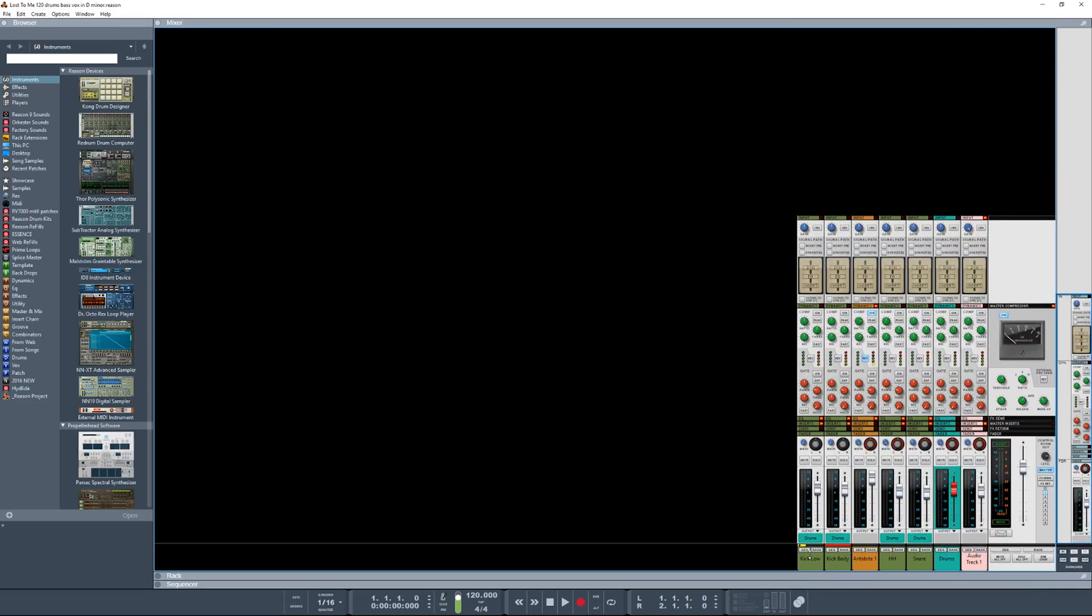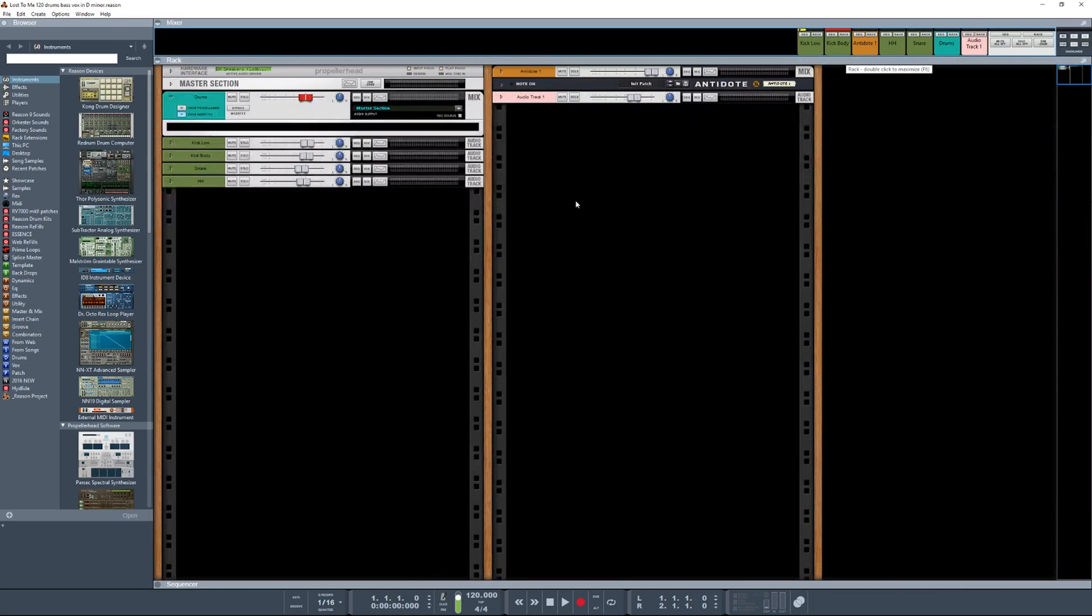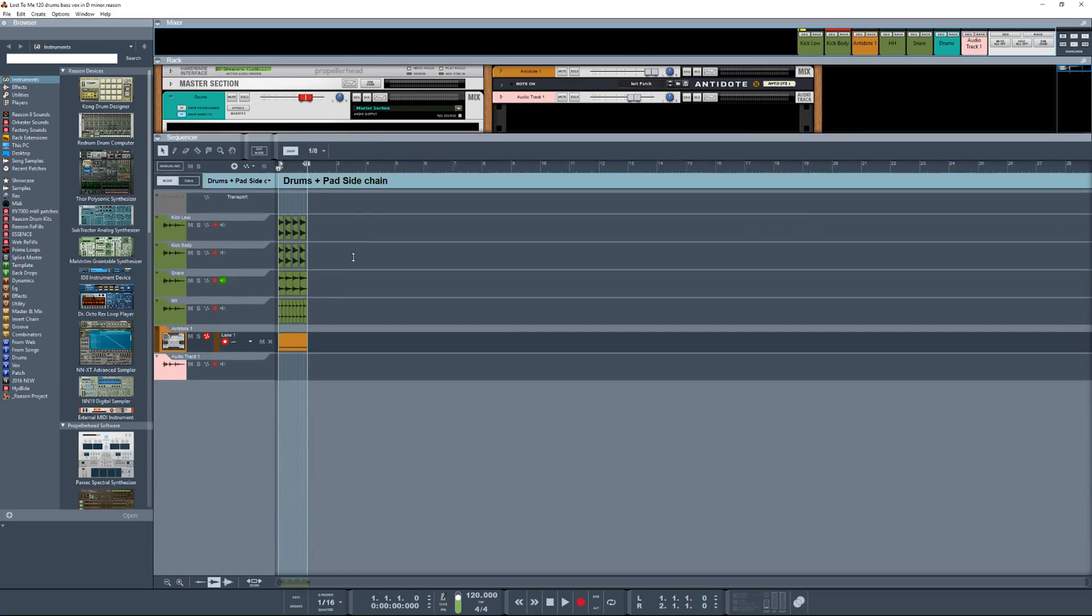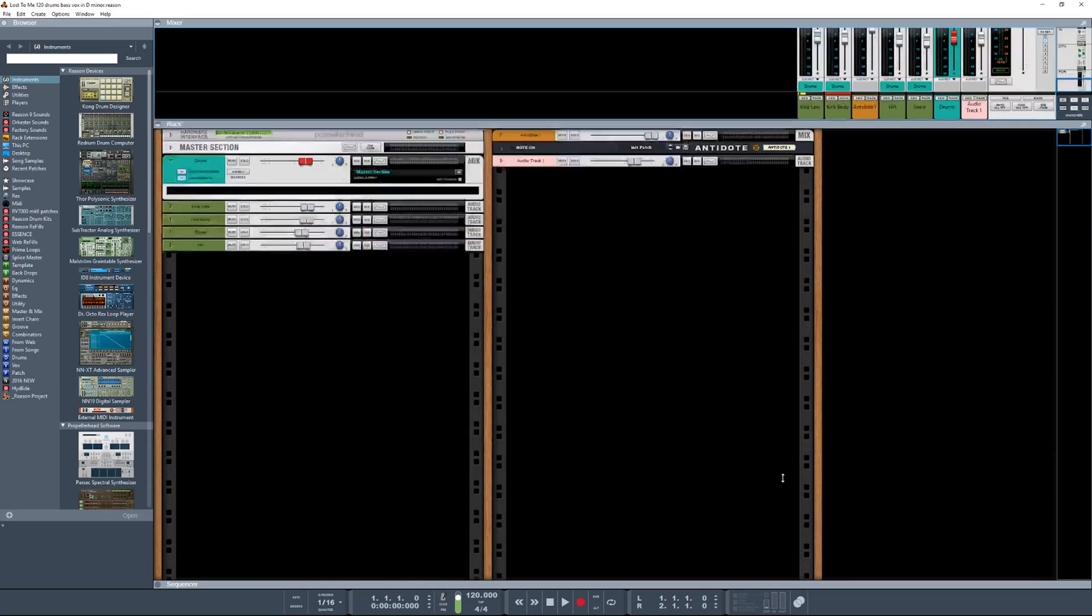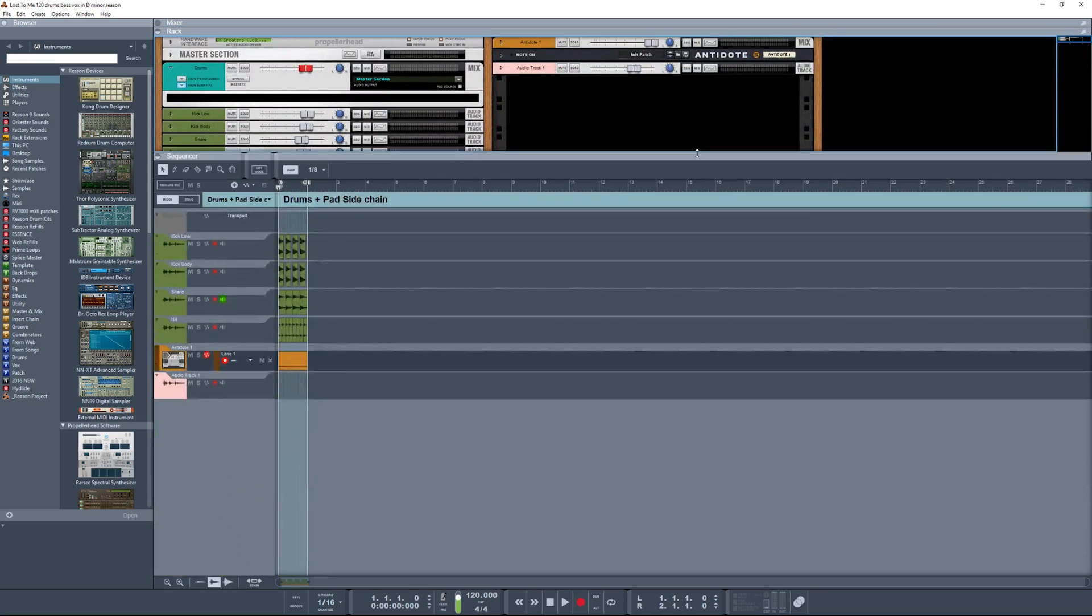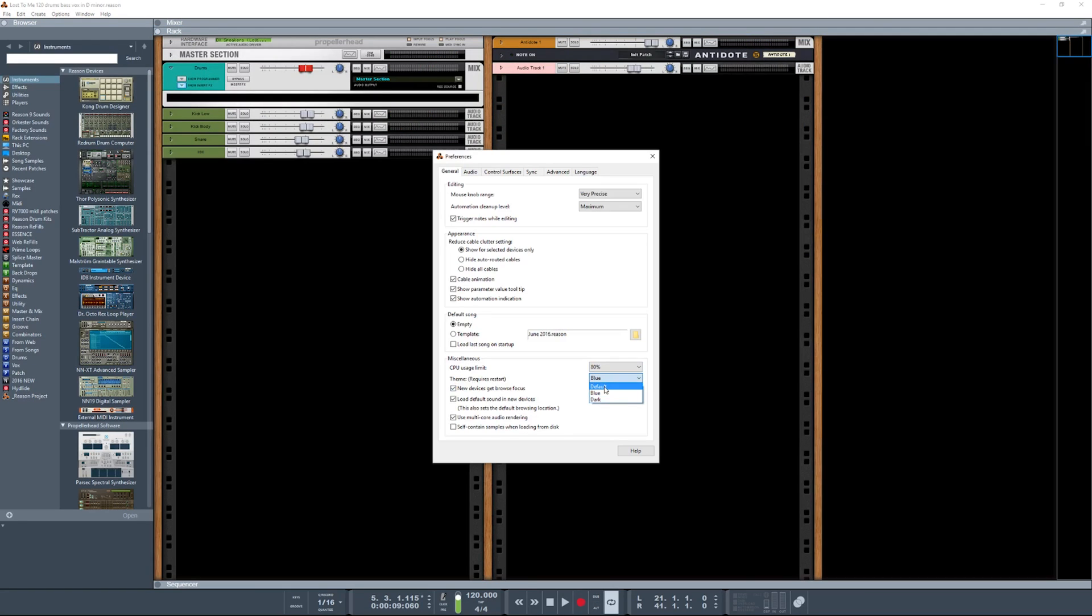Again, it doesn't translate to the mixer which kind of sucks - that's a huge letdown for me. It doesn't really translate very well to the rack. I would like it if all these rack headers were gray. I feel like the sequencer and the browser I love, but I really want to see the rack and the mixer. It's like it's half done or something.